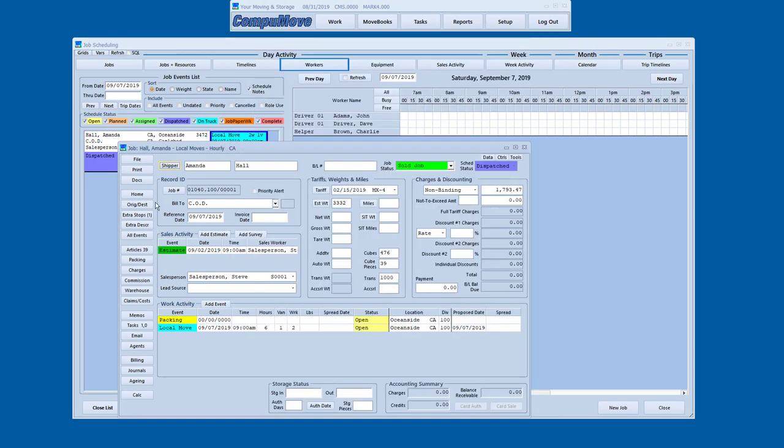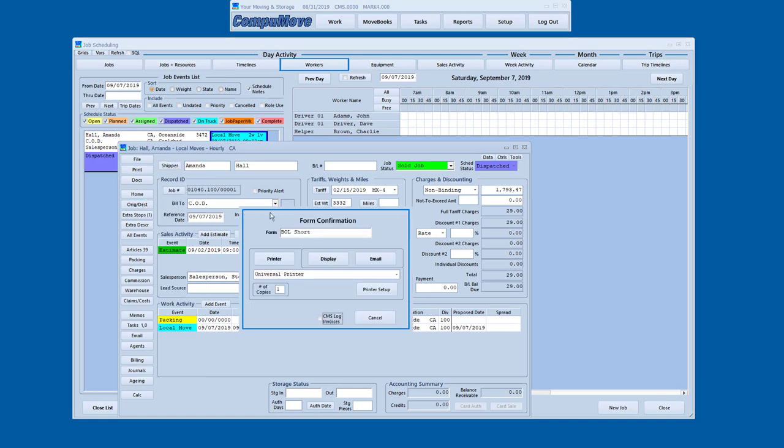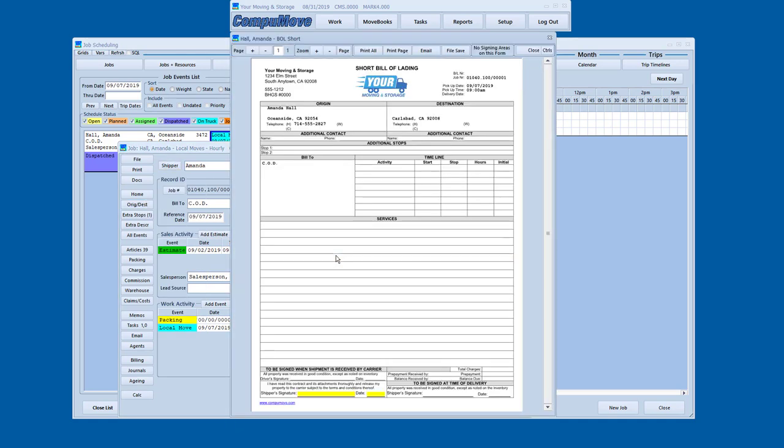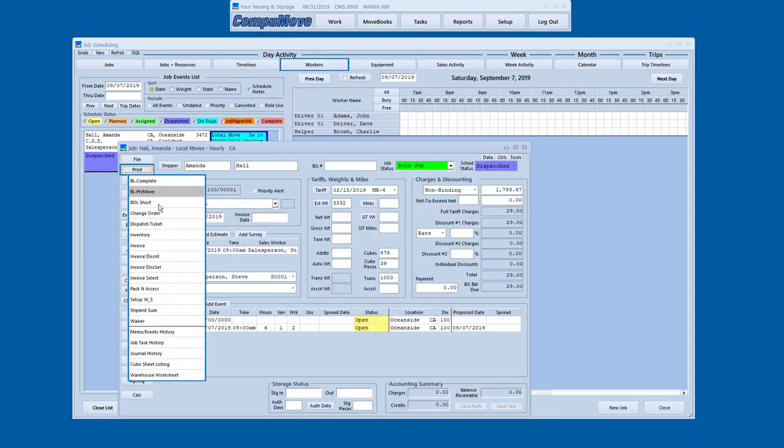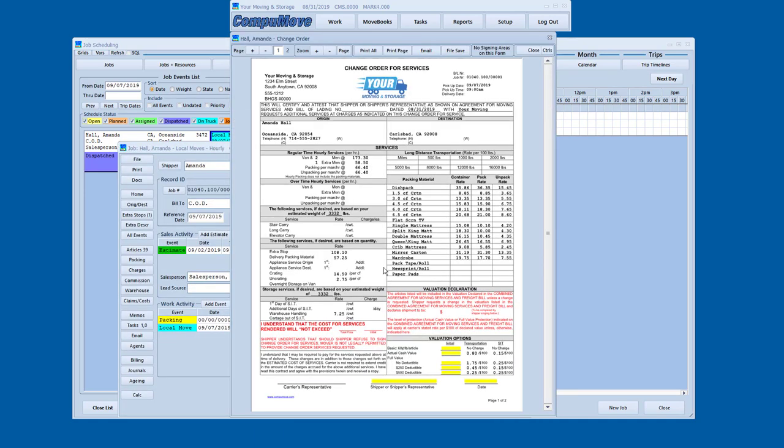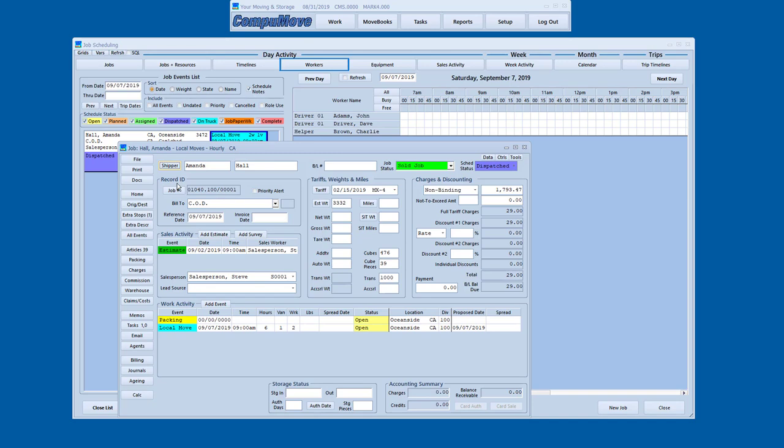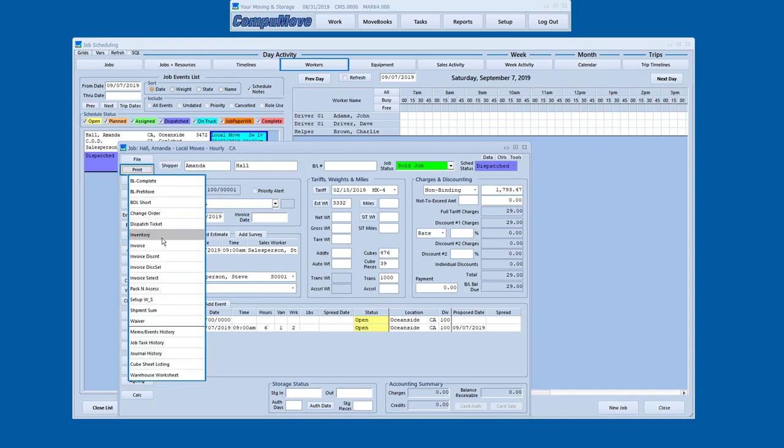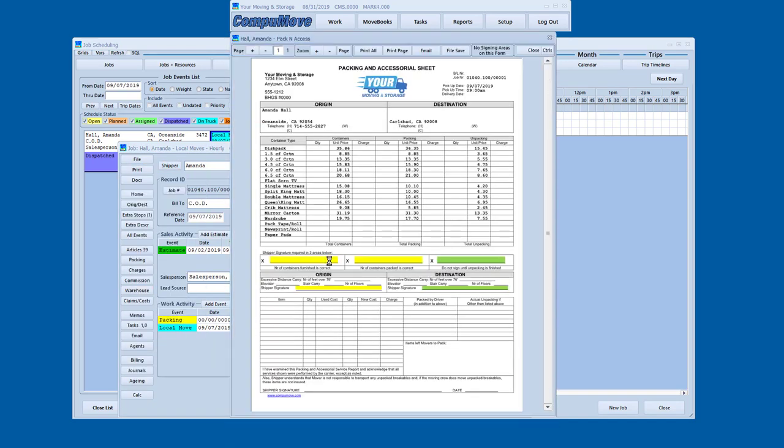There's a few other options. So if I were to go and do a short bill of lading, that would look something like this. This would be more for something like furniture delivery or something like that. Also, if I go to the print menu, I've got a change order document. I've got that's a two page document. I've got various options for packing and accessorials. Let's take a look at that one.